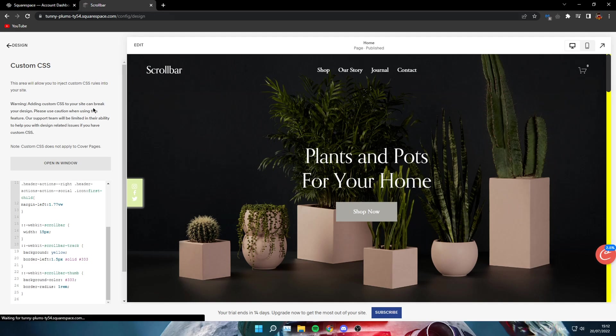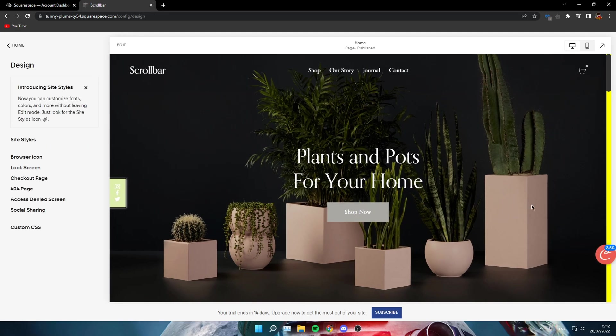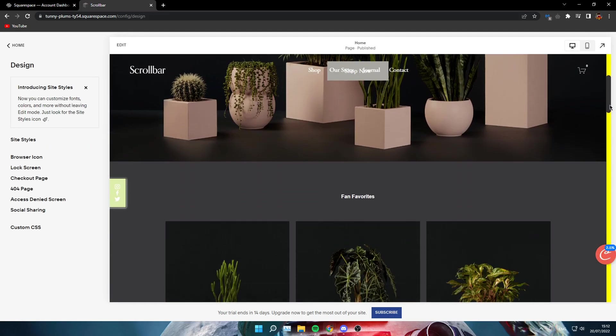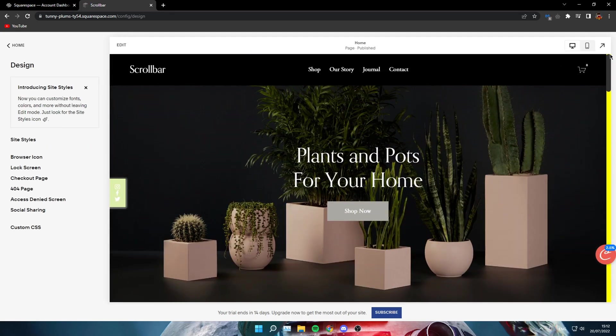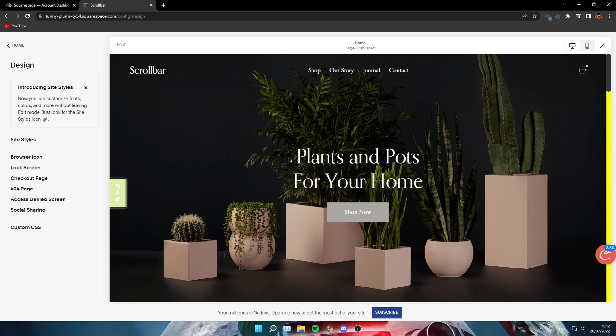Then just save the code and go back to your page and you will see you have the custom scrollbar on your site. If this video helped you out, let me know by leaving a comment. Also make sure to like this video and consider subscribing for more straightforward tutorials.